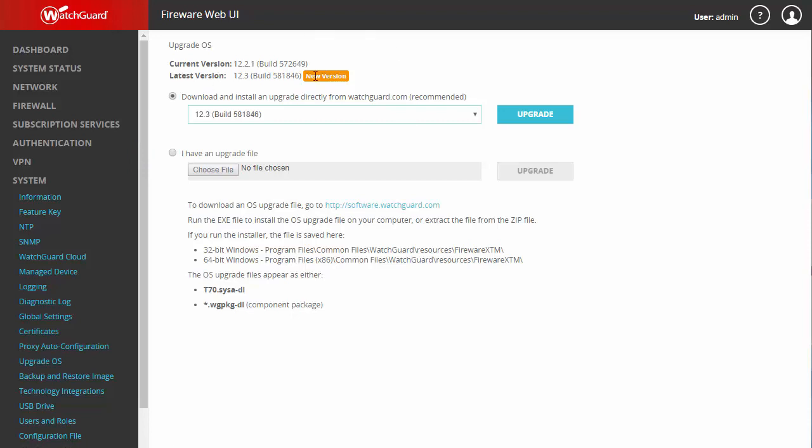As you can see here, it's already notified me that I have a version available. Otherwise, you can check for new firmware. If for whatever reason your firewall is not online, you always have the option to upgrade by manually choosing a file.